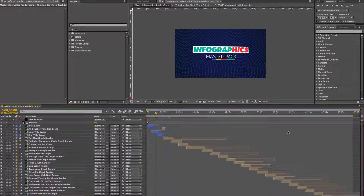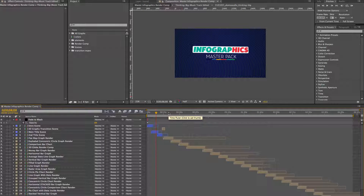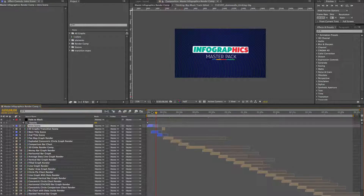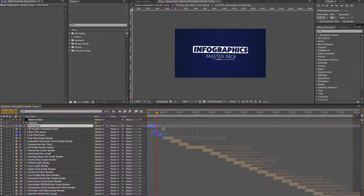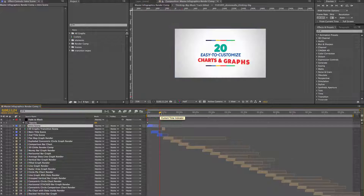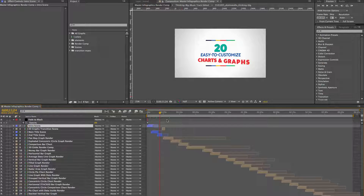As you can see in our first comp that we have open, it's a render comp, and this is the final comp that has all of our charts edited together that you saw in the preview. Our first scene is our intro scene. You can add your logo and change your text here, change the title in the main title scene. We also have an additional second title scene, which you can customize or delete, and you can move any of these charts around.